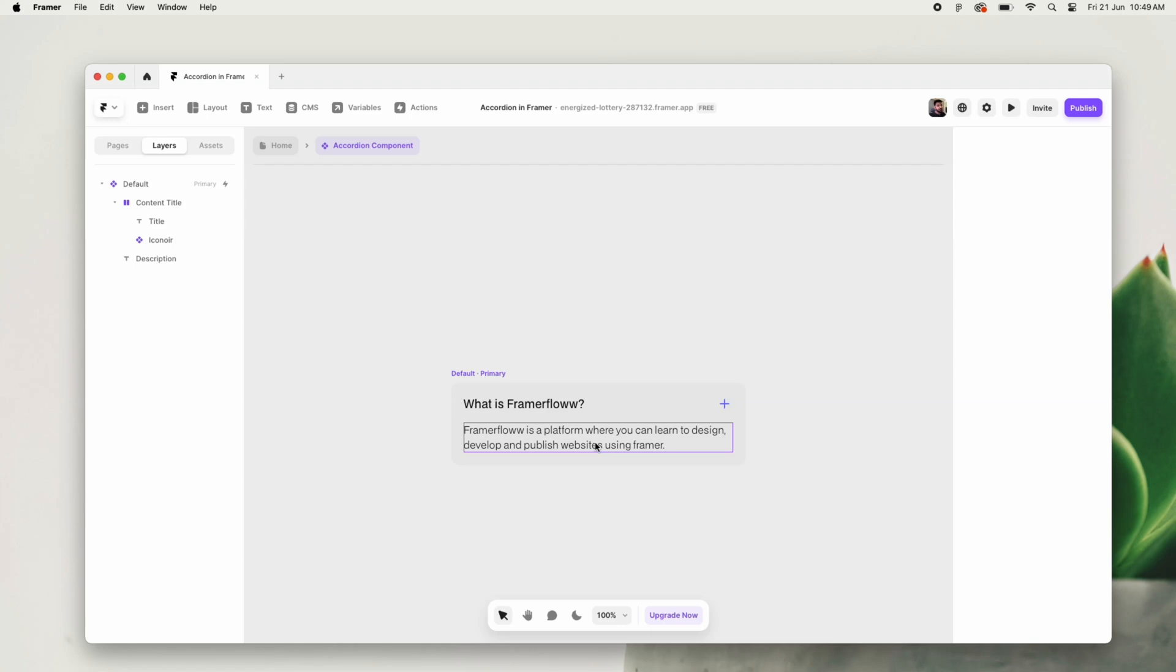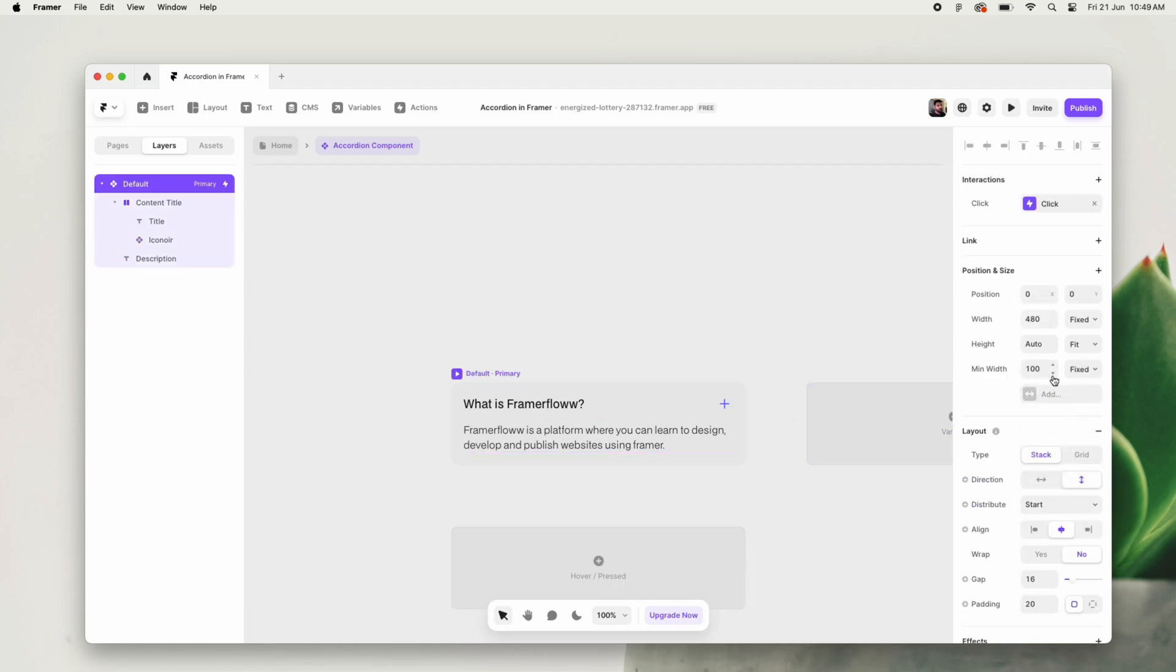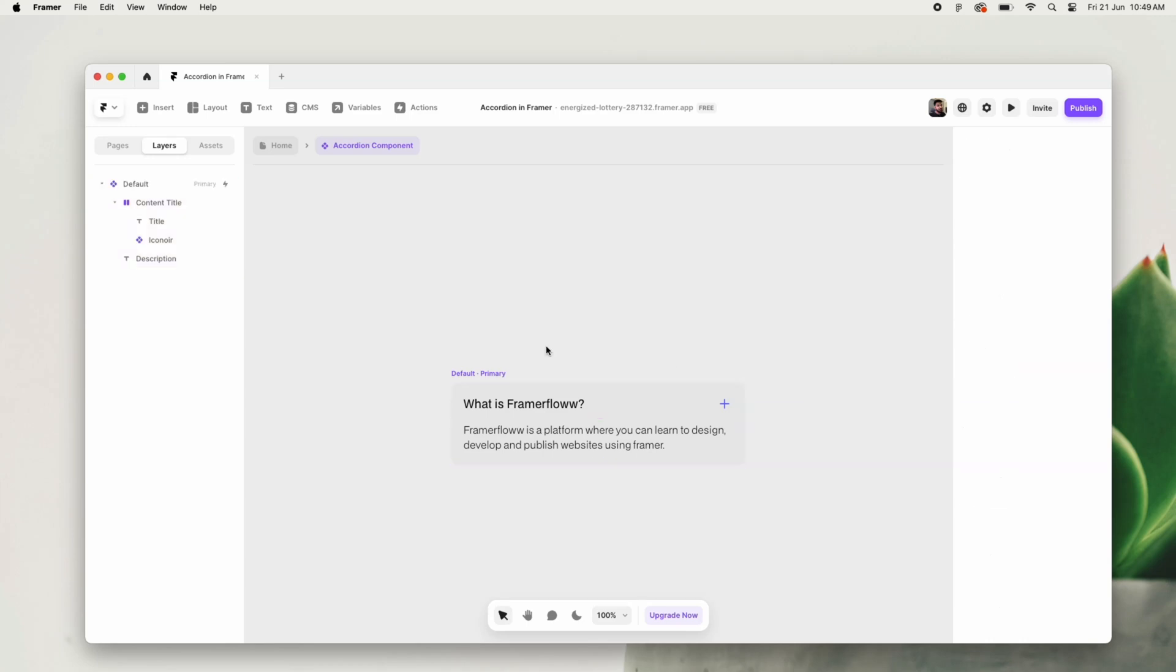Now once we have added the description here, we will add a minimum width to this accordion to make it more accessible across different devices.